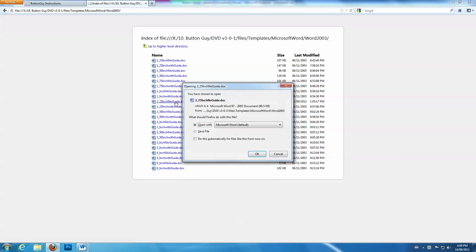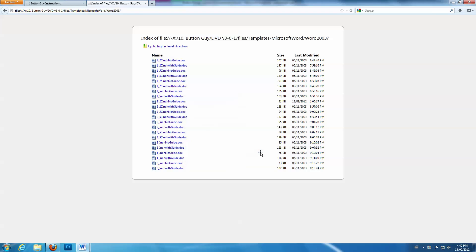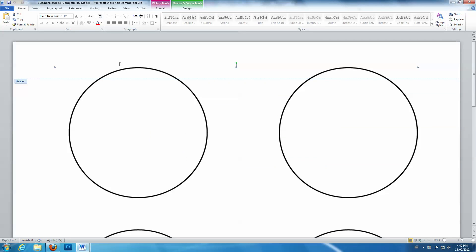Once this is open, double-click in the header and click on the guidelines. Copy the guidelines.